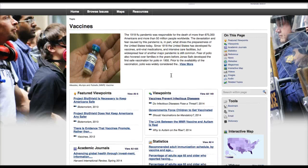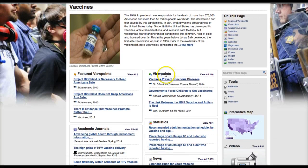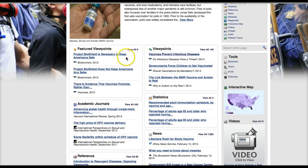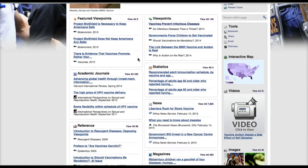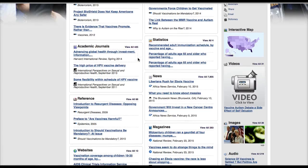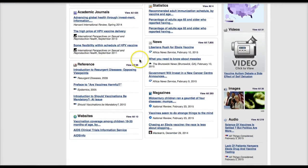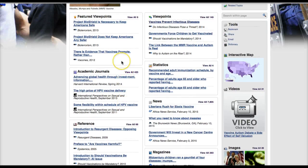This gives me a page with a bunch of sources about different aspects of vaccines. We've got things like featured viewpoints, statistics, news articles, magazine articles, reference books, even websites. Each one of these is a separate source that you could use in your assignments. The nice thing is that all of these sources exist somewhere in print, so while we are using the internet to access them, they do not count as an internet source.